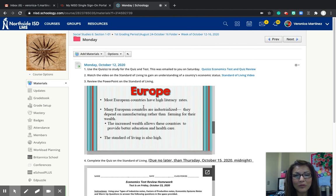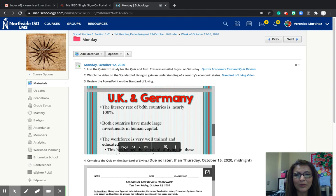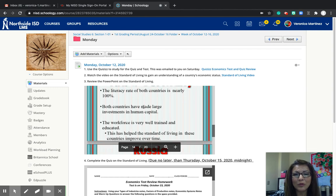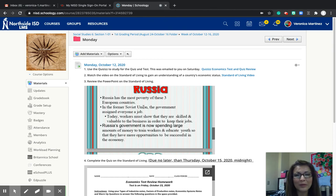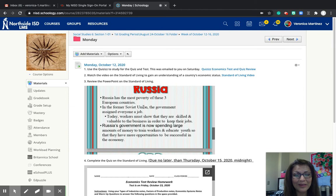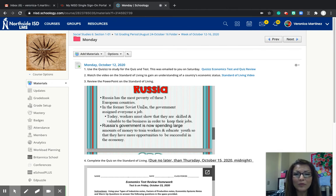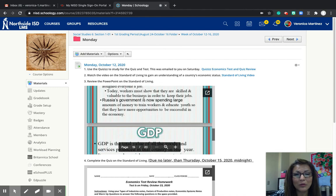Most European countries have a high literacy rate, and obviously their standard of living is also high. The same applies to Germany. Russia — some parts of Russia have a lot of poverty. Even though they're able to vote for their president, we have talked about the type of government in that country, and we'll continue to learn more, especially as we go to Asia. In some parts of Russia and the former Soviet Union, everyone was assigned a job, and even still today, a lot of those people are still working in those positions.